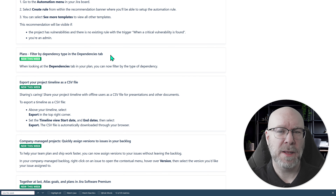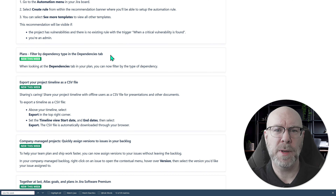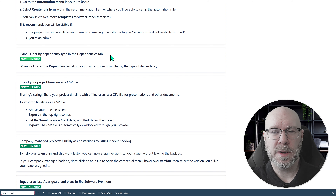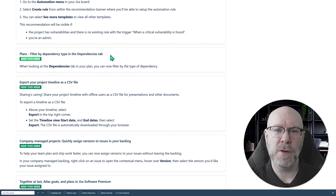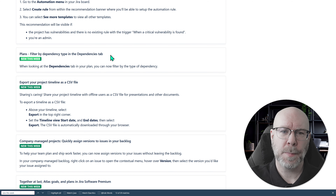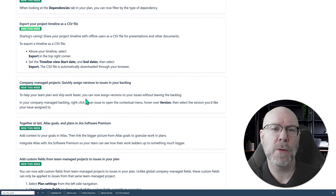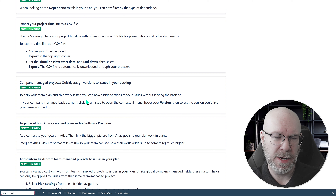Next up is Plans again — this time you can filter by dependency type on the dependency tab. I've personally never had much use for this since we tend to have one or two dependency types in most plans, but if you have a large number of different dependency types then this could be quite useful.